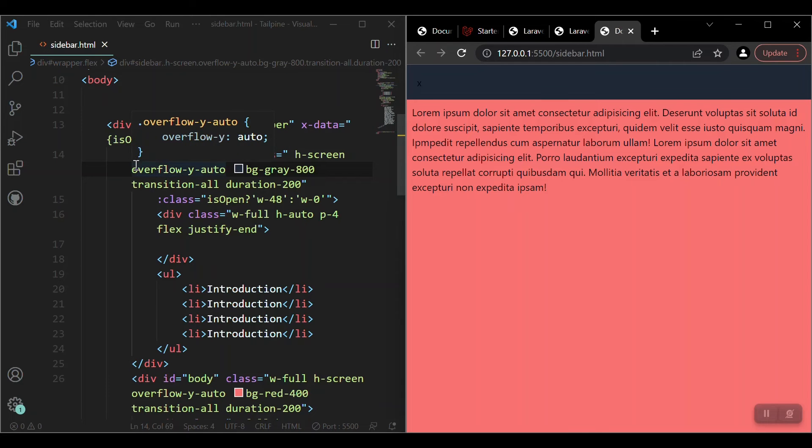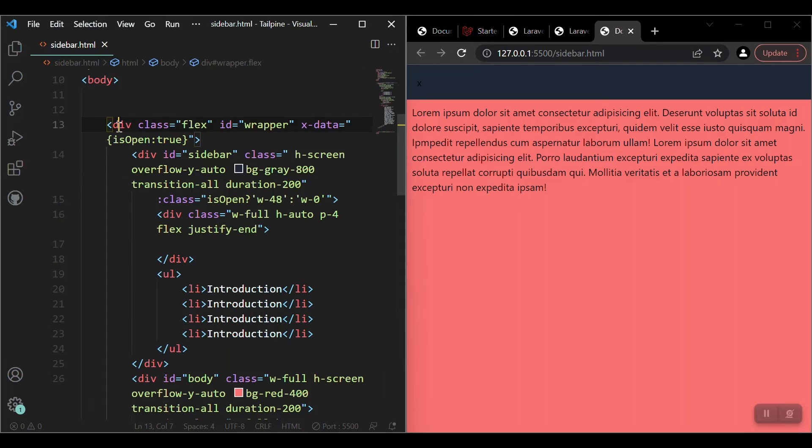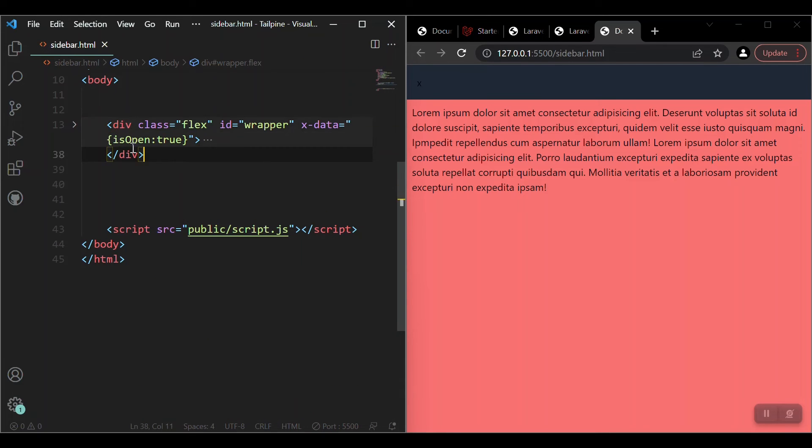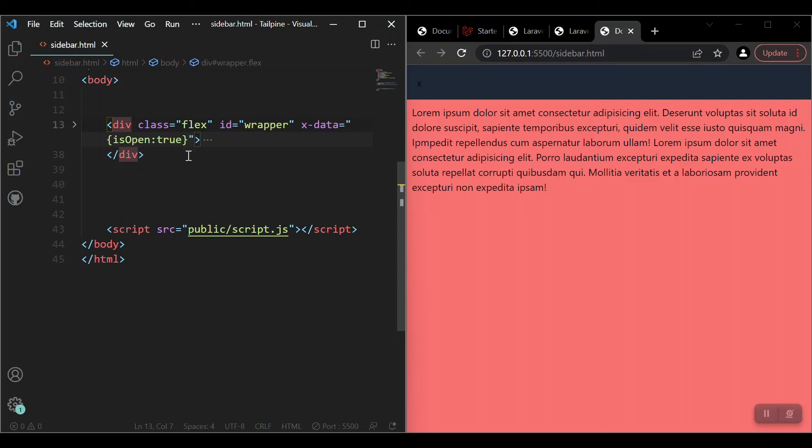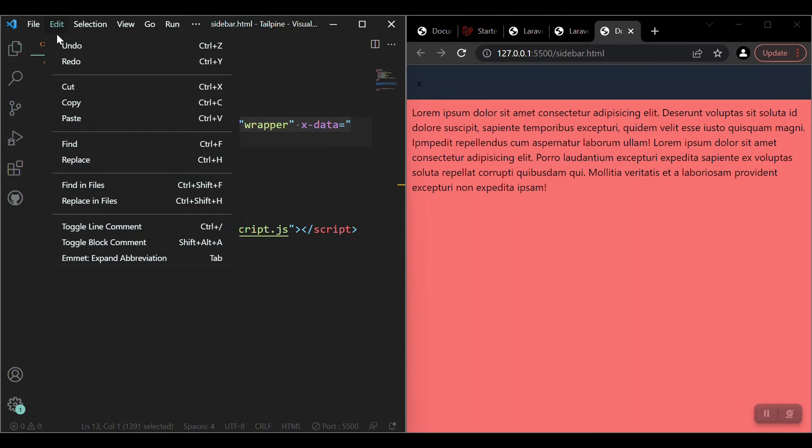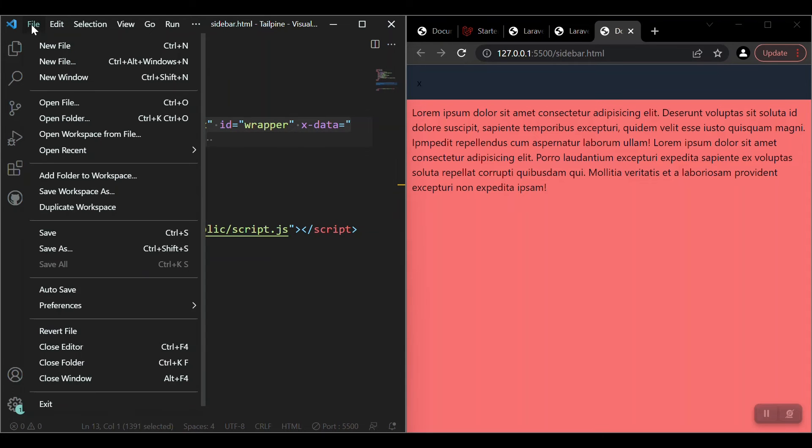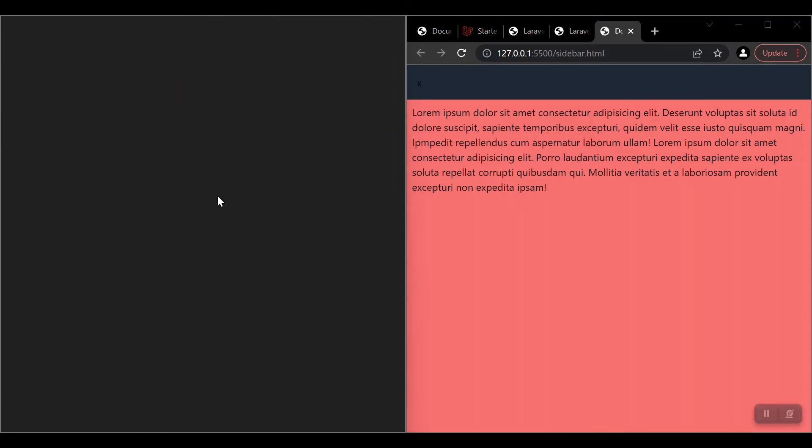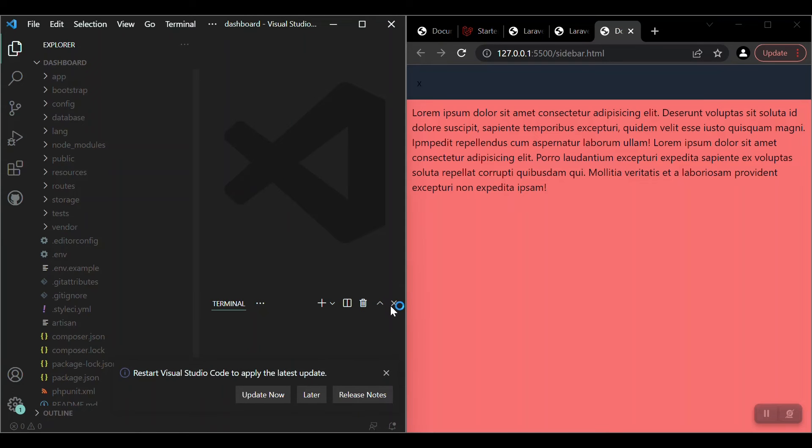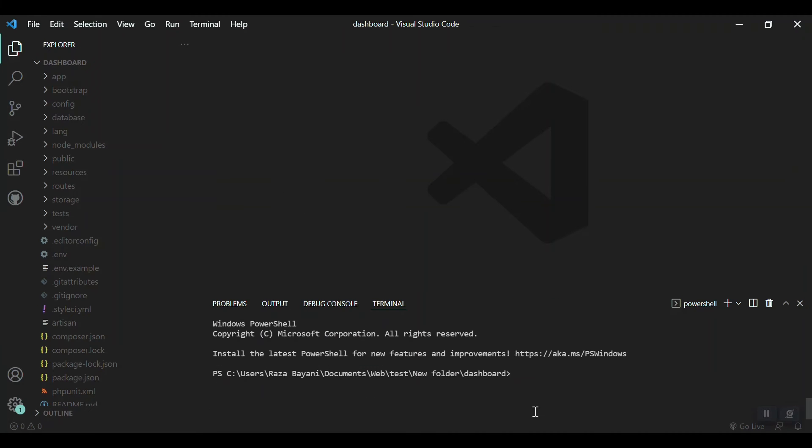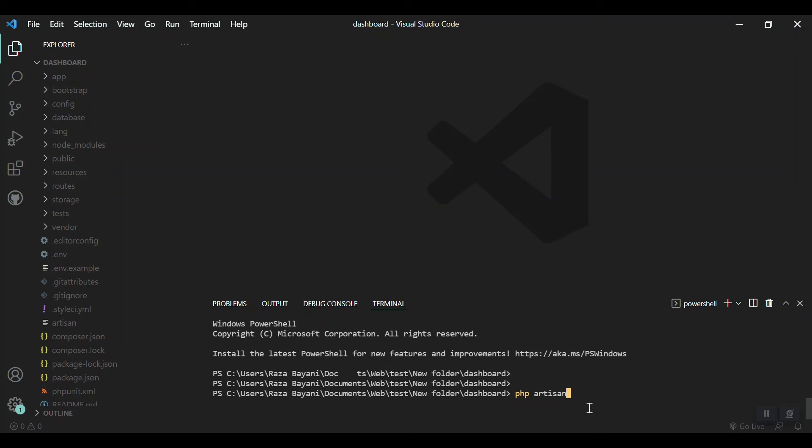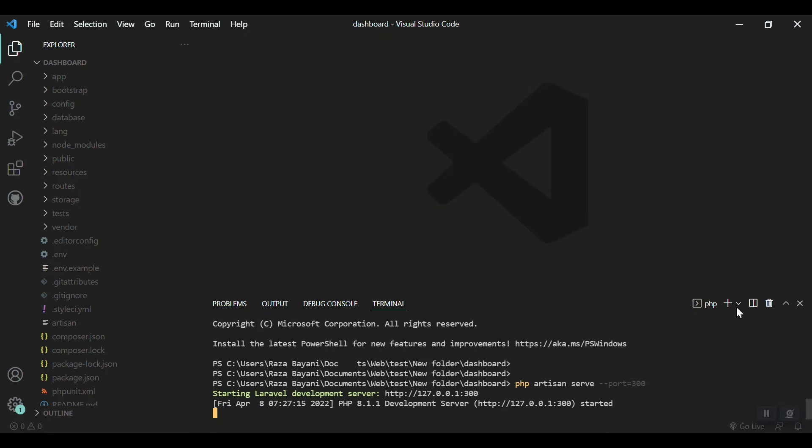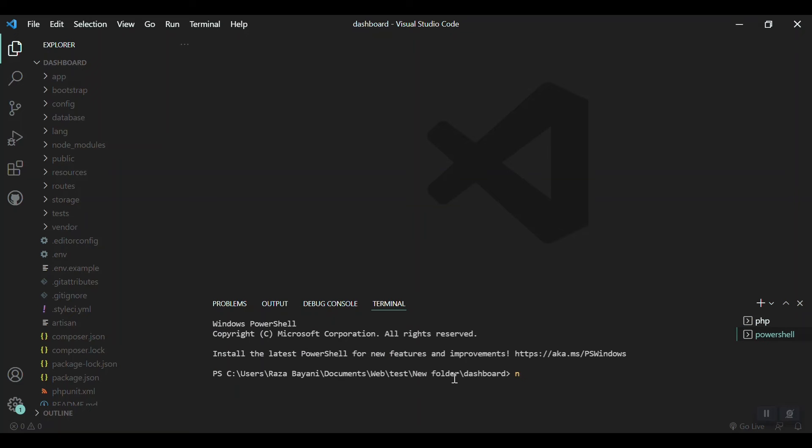Now it's time to take this one to our Laravel project. I'll just copy this section with the wrapper with all the things, copy it from here and take it to our Laravel project. Let's open the Laravel project. And when the file is open, I will just use php artisan serve on a custom port 3000.